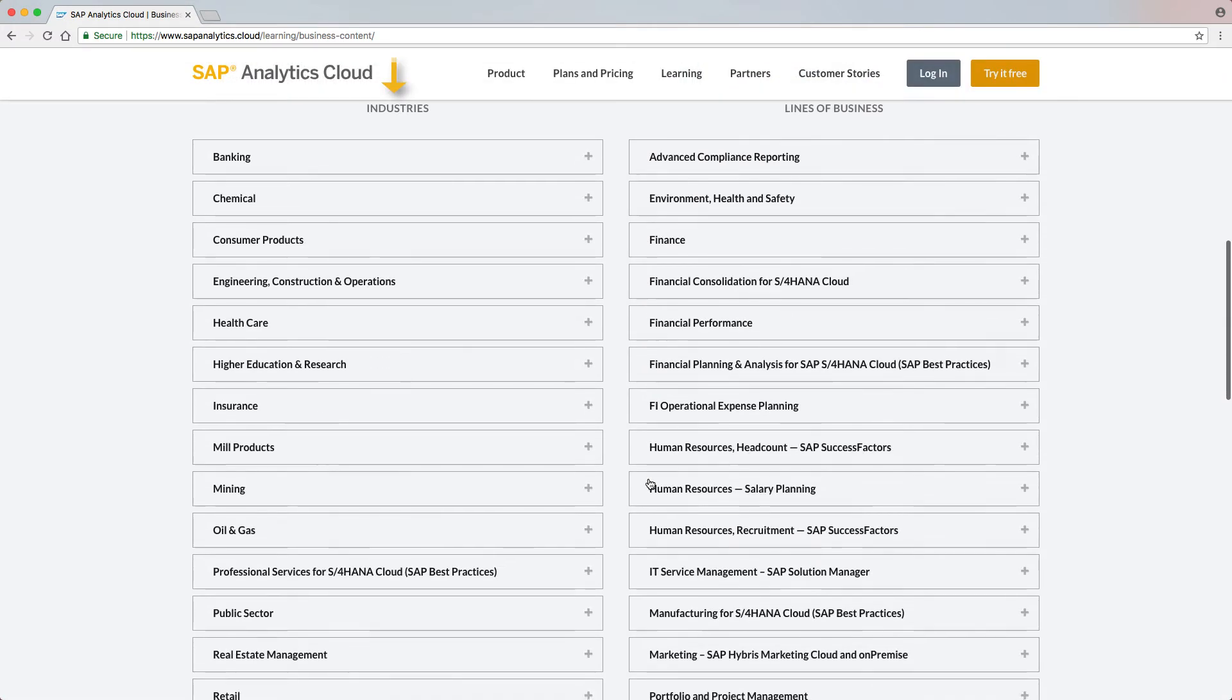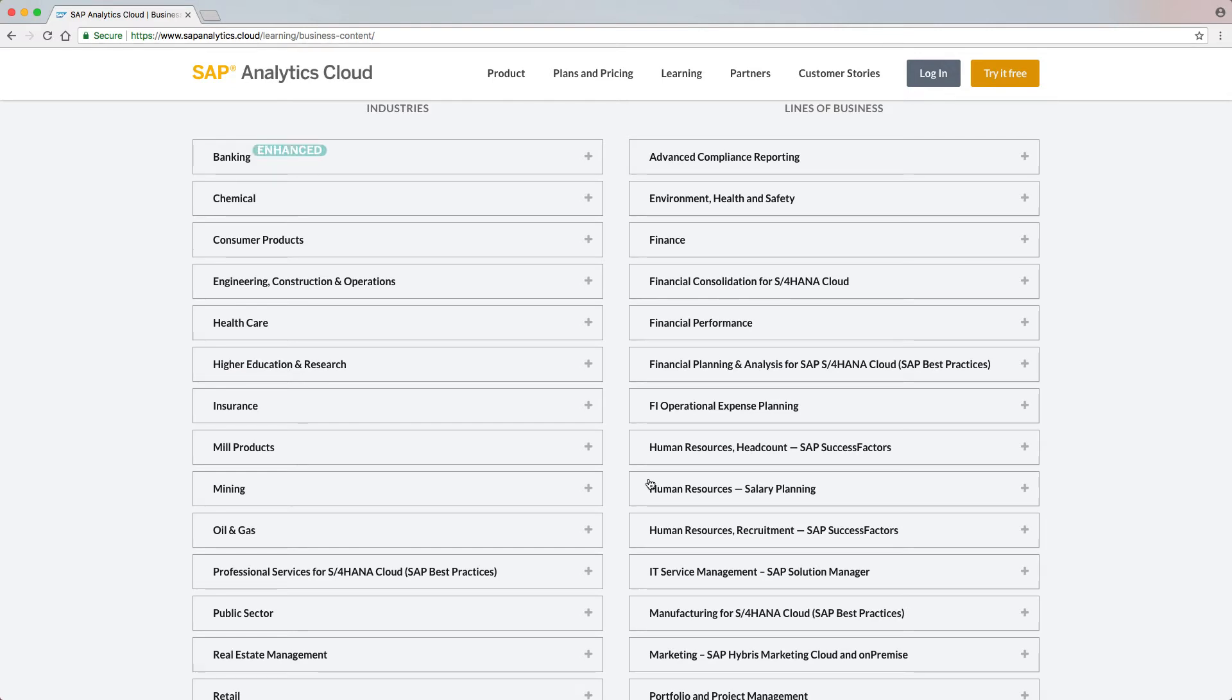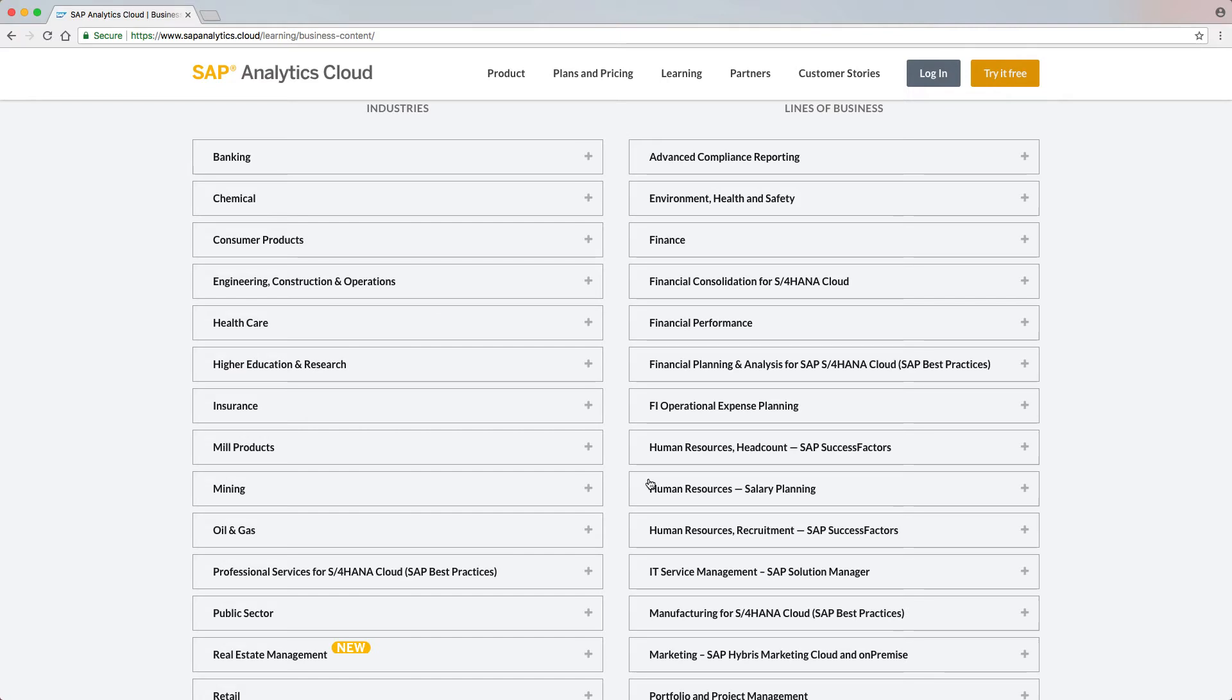Two existing packages were enhanced and one new package was added to our industry content. Two new stories were added to the existing banking package: Liquidity Management and Financial Planning. The insurance package was also enhanced with financial planning capabilities based on the IFRS standards. The new Real Estate Management package was added and comes with one new Location Management story.